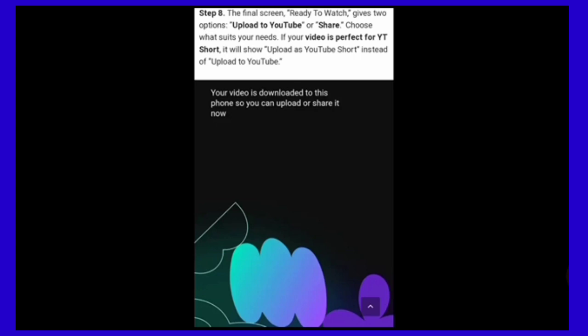Your video is downloaded to this phone so you can upload or share it now.